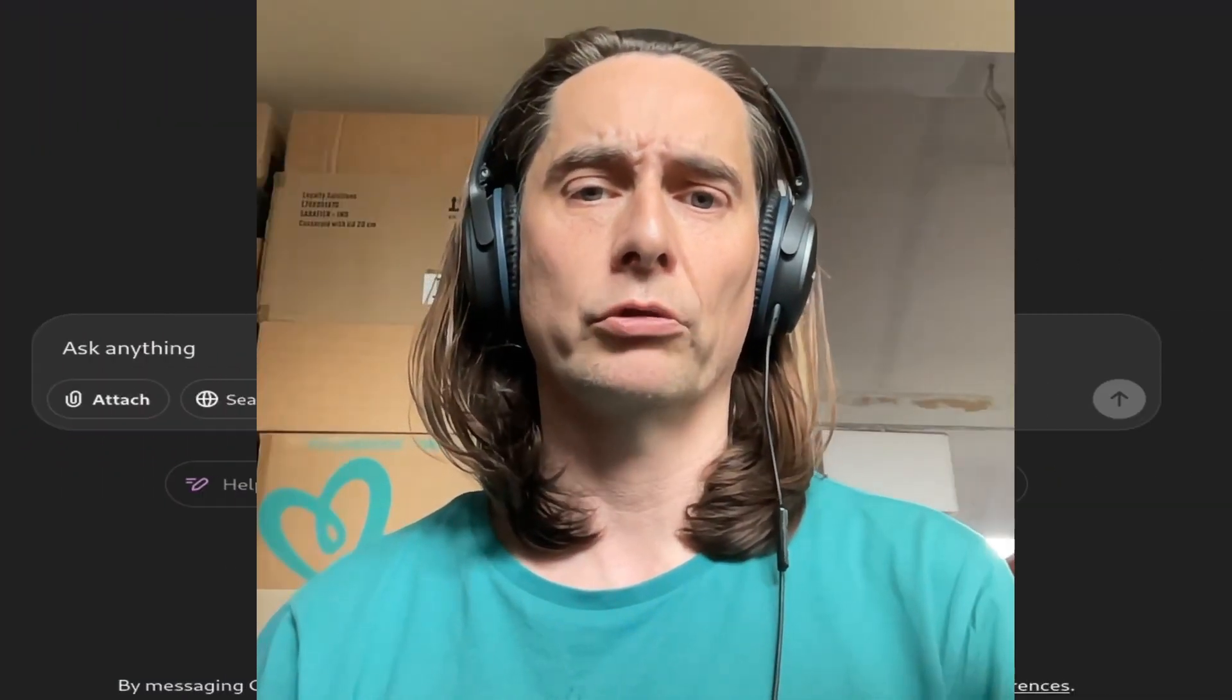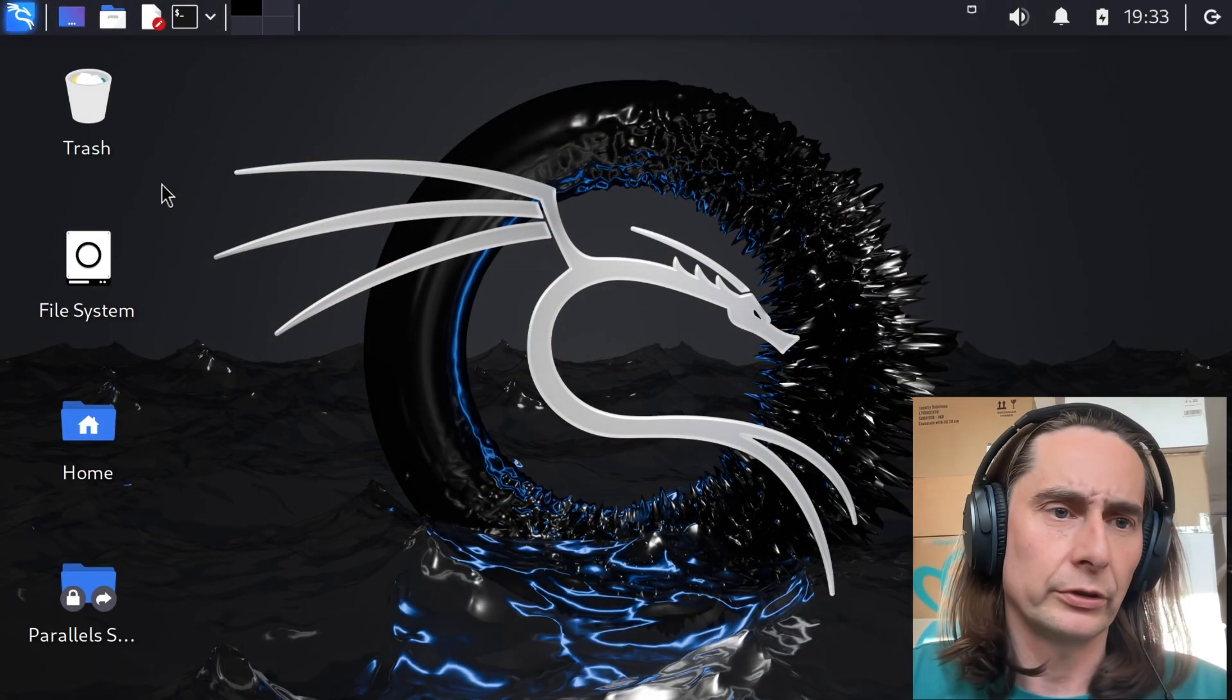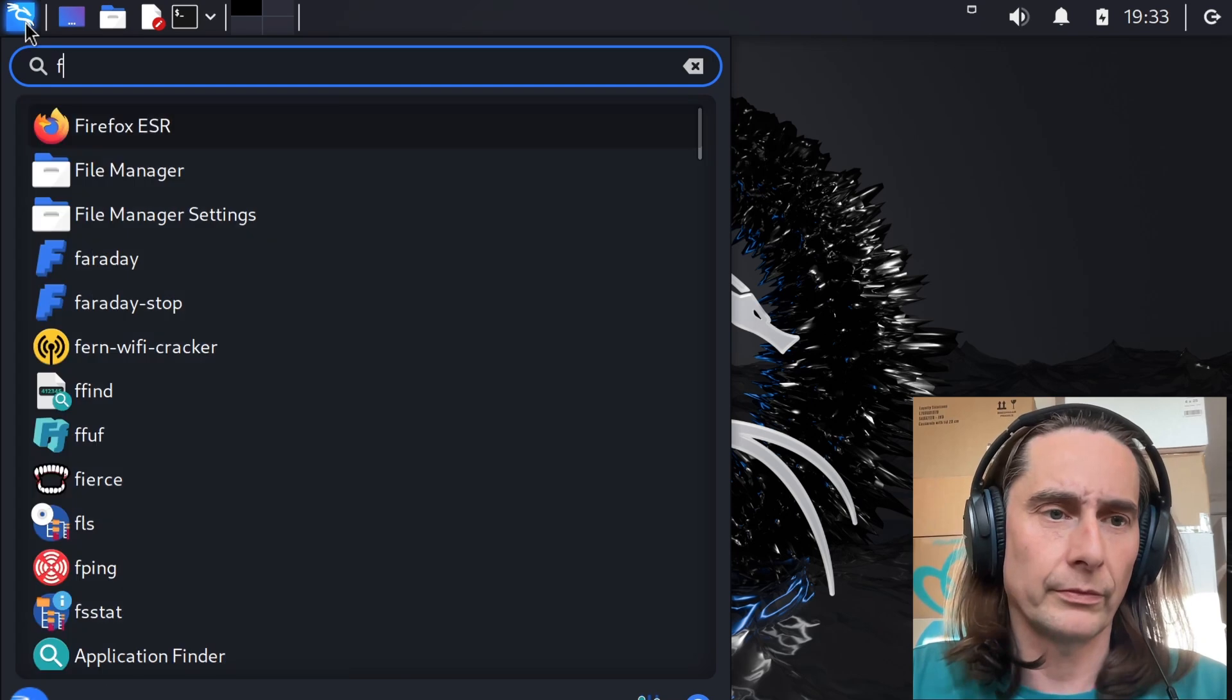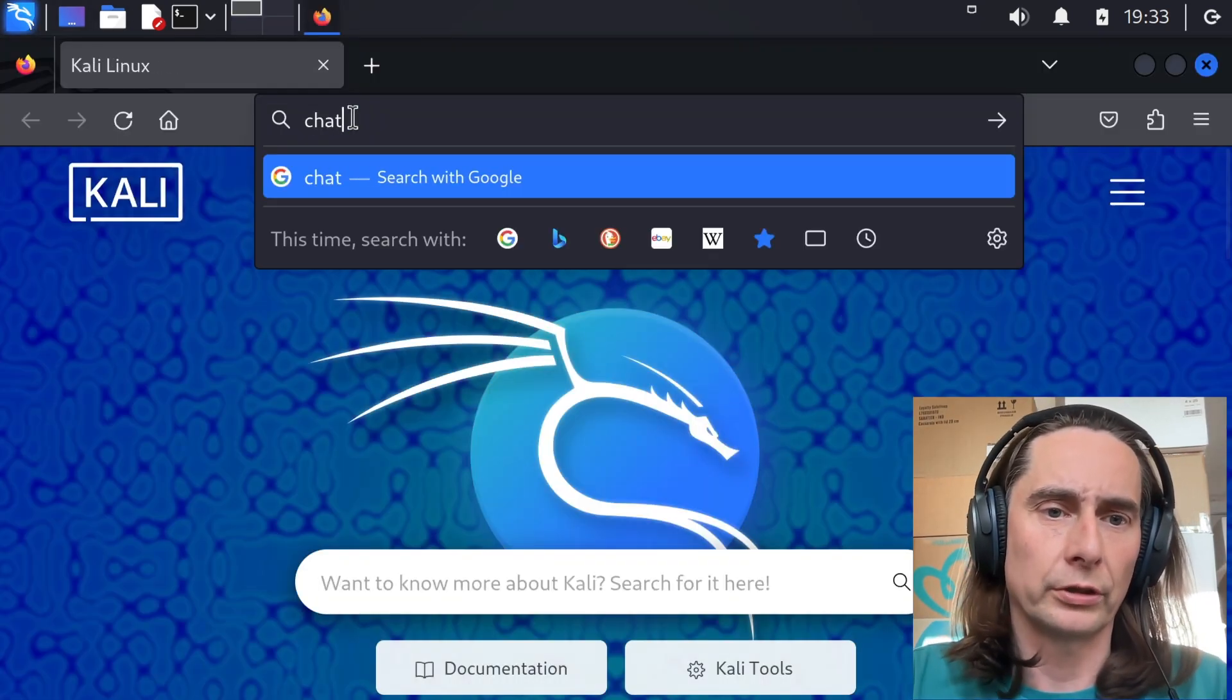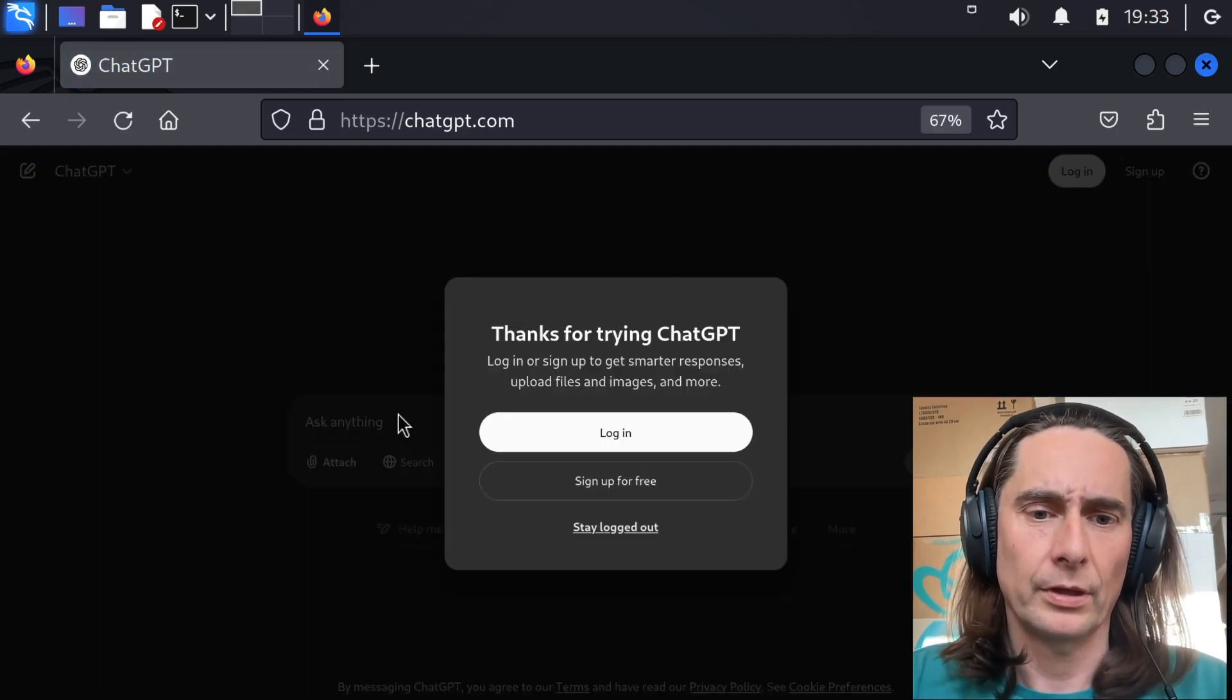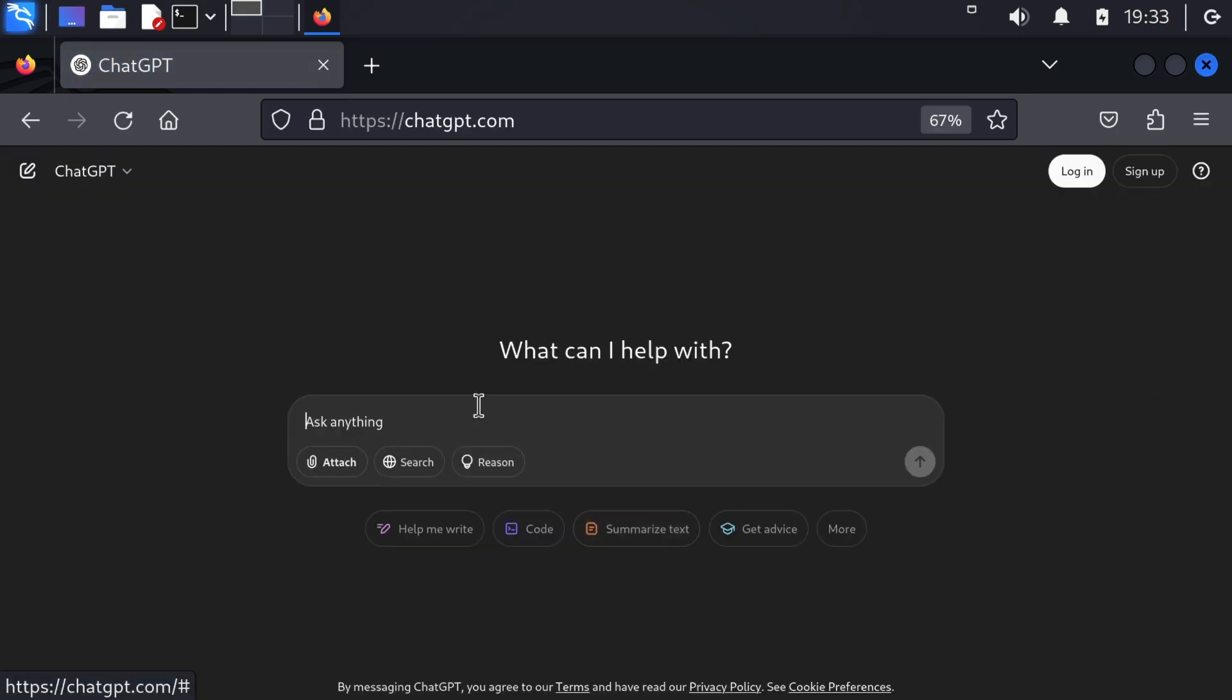So enjoy this video. Here we have Kali Linux, let me open Firefox, go to chatgpt.com. Let's log in. After logging in, what will we ask?